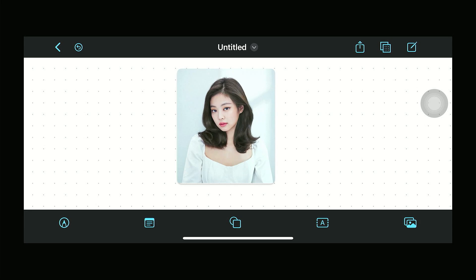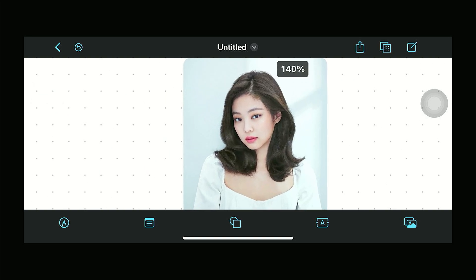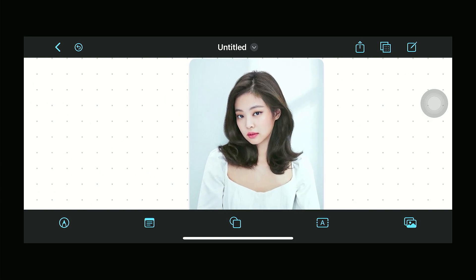Hello everyone, welcome back to the channel. In this video, let me show you how to remove your background in Freeform. All we need to do is open up our Freeform app and then upload an image.